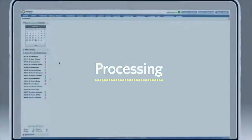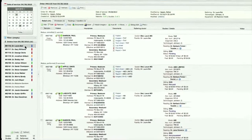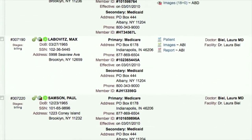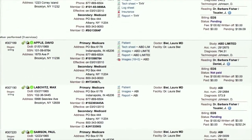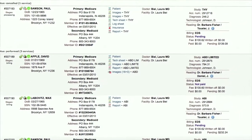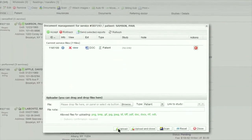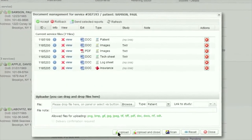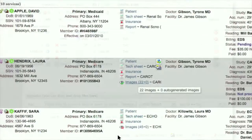EMSO automatically calculates who should read the test based on cost efficiency for your company and will recommend which reading doctor to use based on factors like patient insurance, type of study, and reading cost. You can also upload documents like test sheets, attach them to the patient and test, and send them with the test images to the reading physician.